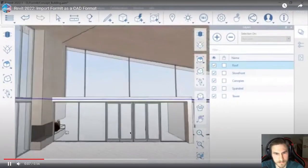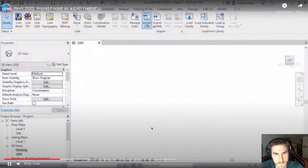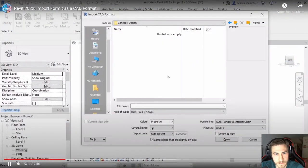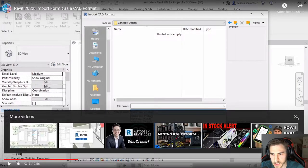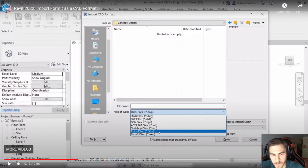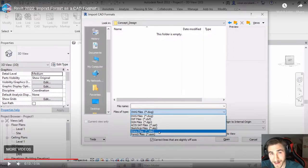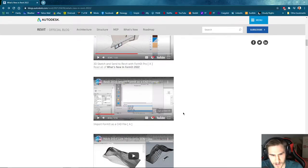Revit 2022 displays Formit as a supported file format in the import CAD options. So we've got all these different file types now — not only DWG files as CAD, we've got everything else we're familiar with, but also SketchUp, Rhino, and Formit. We're now importing Rhino, which is cool stuff.